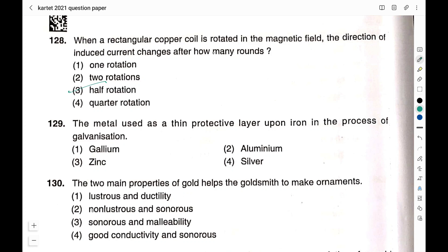Question number 129: The metal used as a thin protective layer upon iron in the process of galvanization. Option 1: gallium; option 2: aluminium; option 3: zinc; option 4: silver. Galvanization is a process where metal is coated with a thin layer of zinc. Therefore the right answer is option 3: zinc.